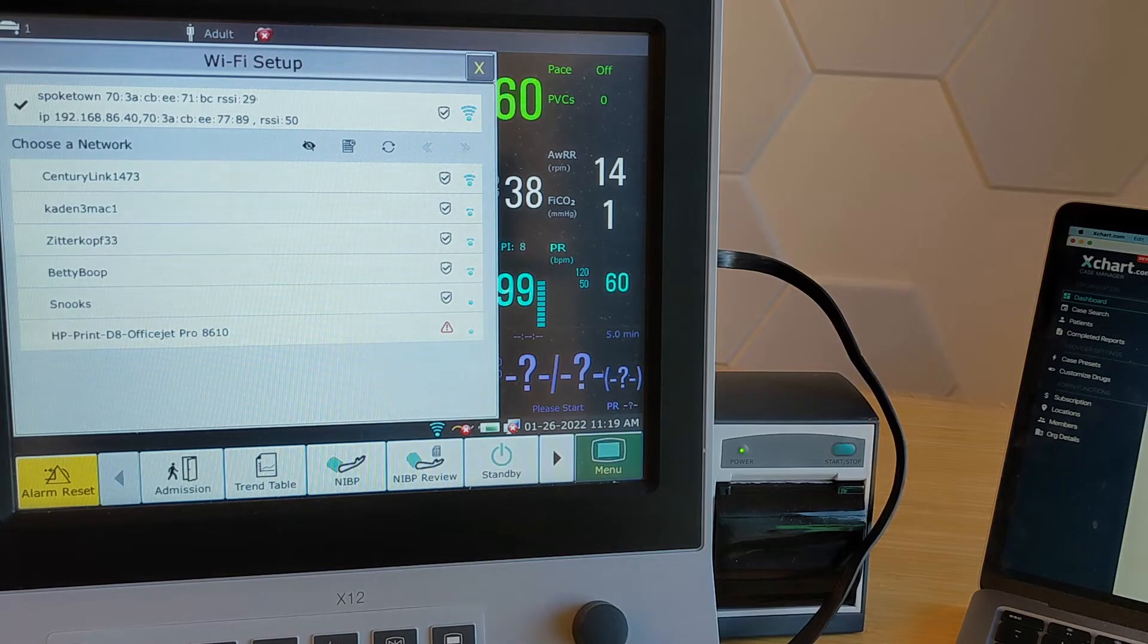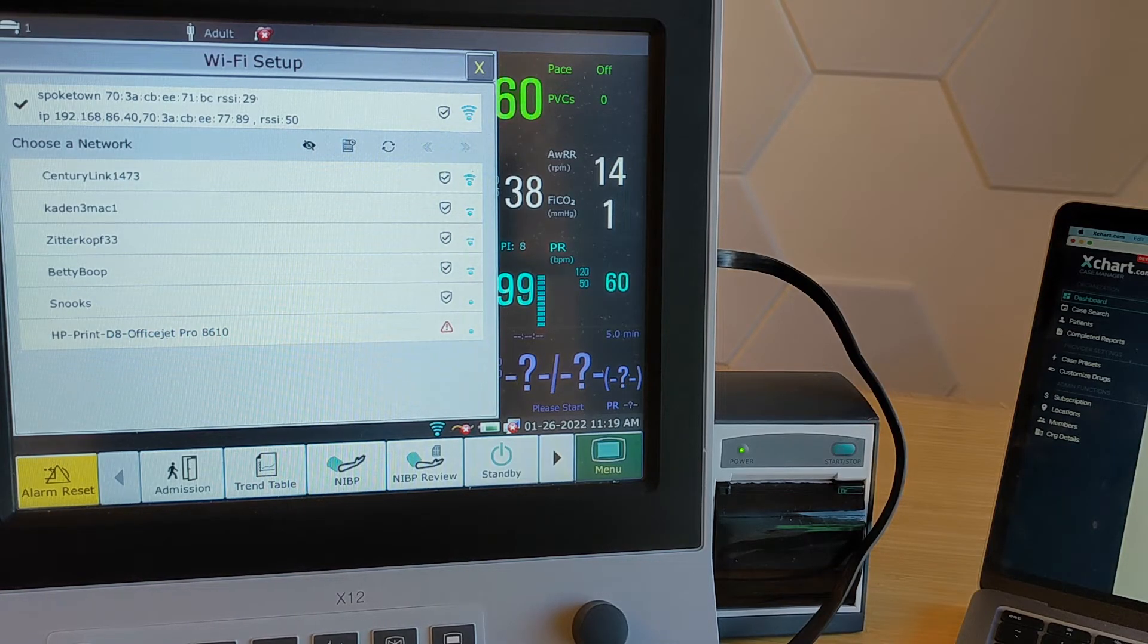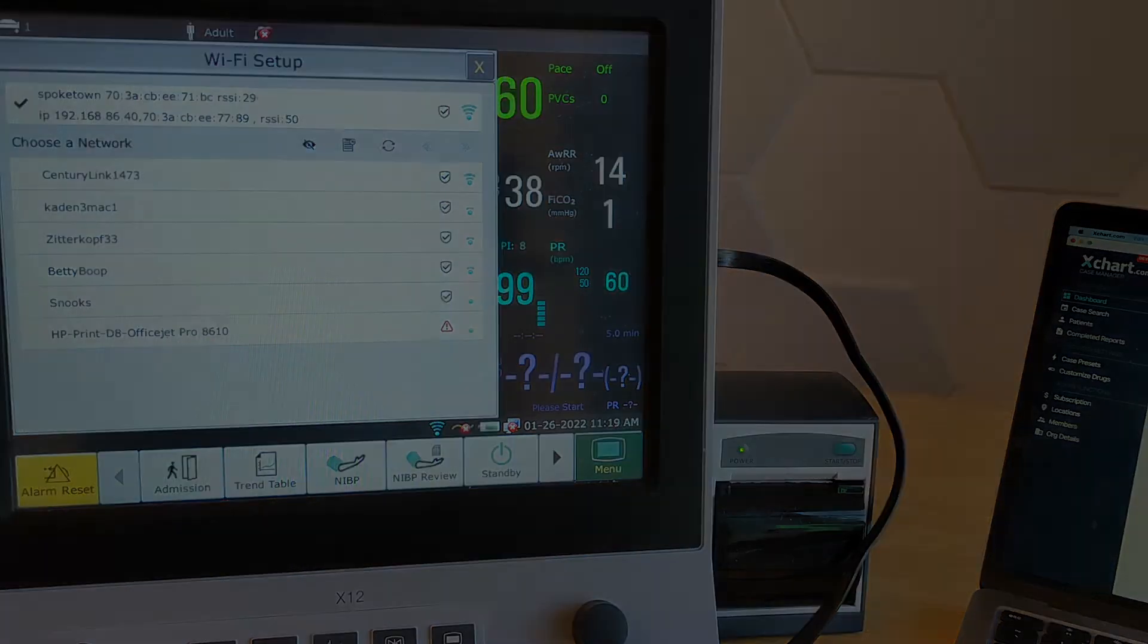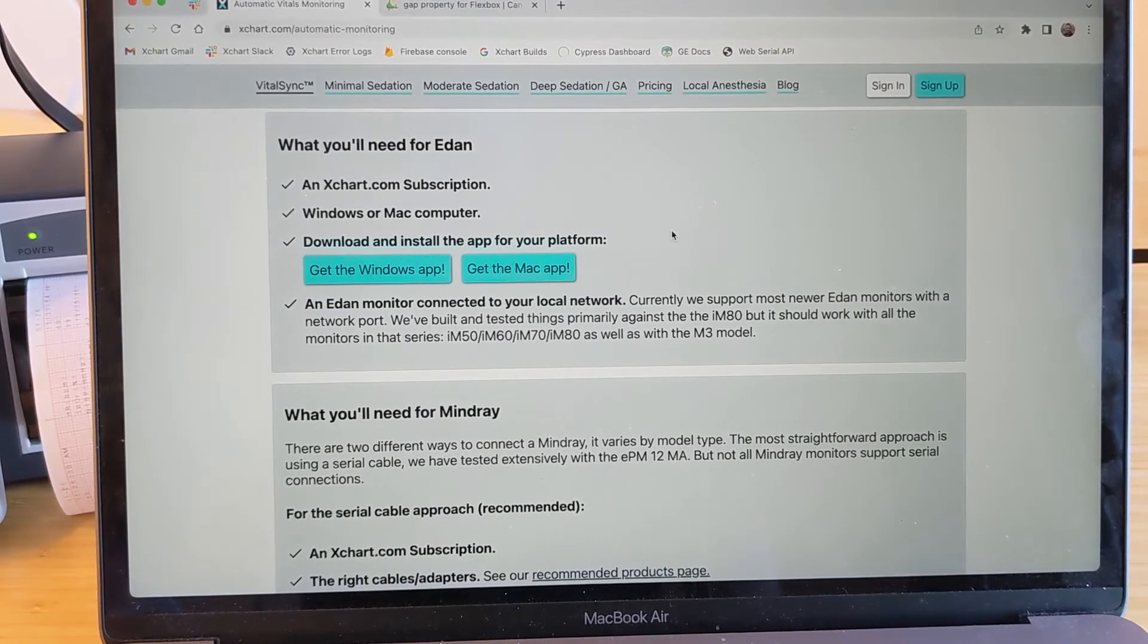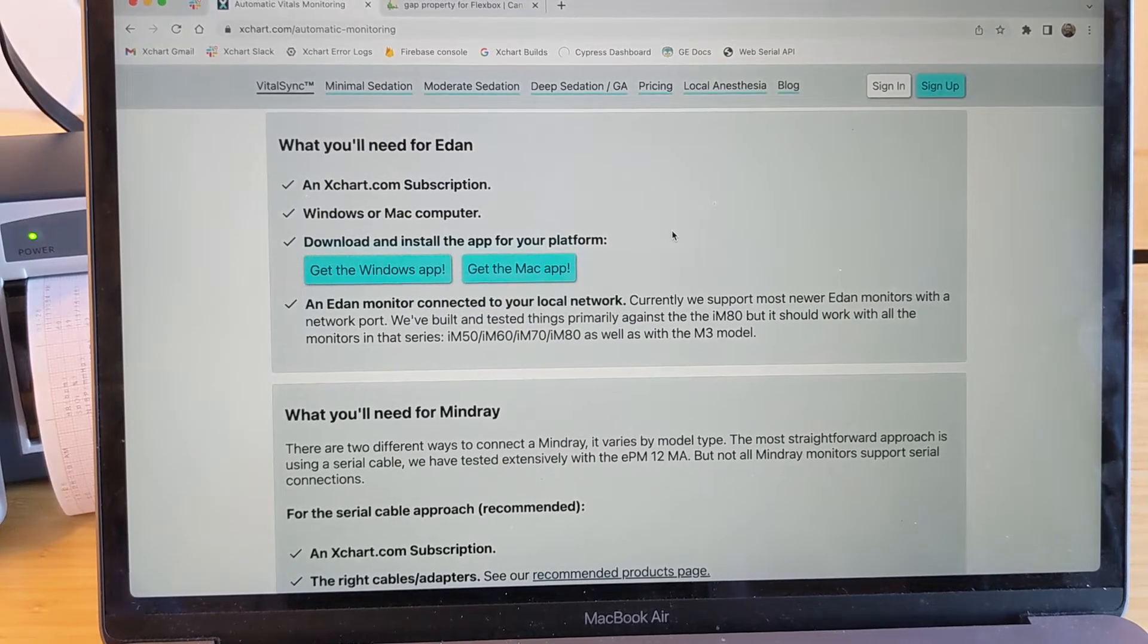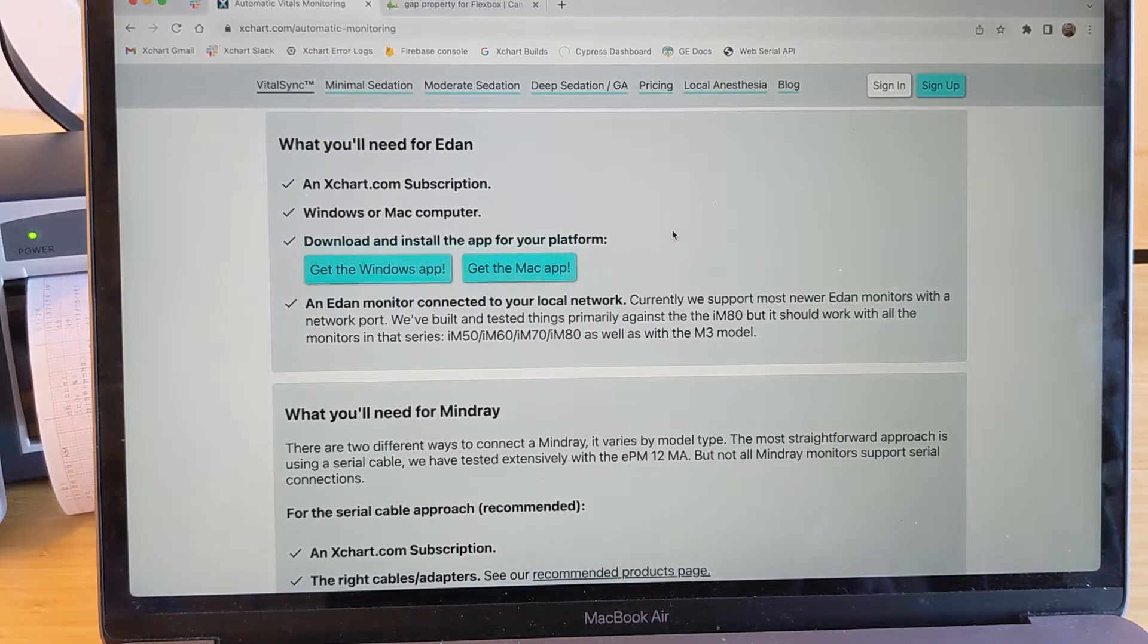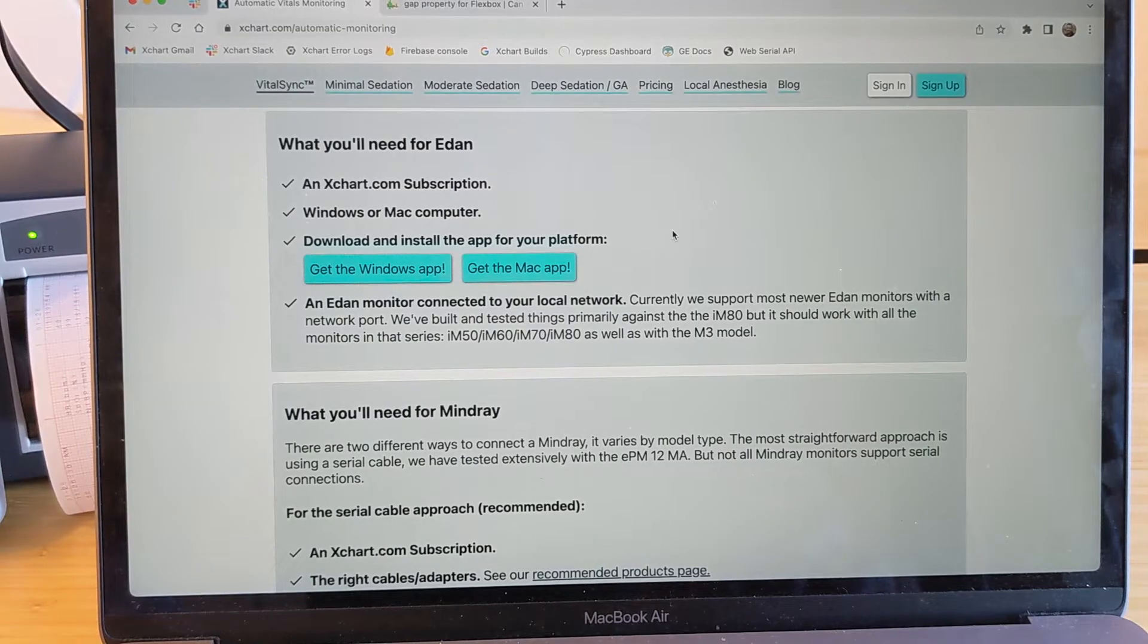I'm going to go ahead now to actually switch to the downloaded software so you can see how it looks when you connect it to Xchart. In order to talk to devices on your local network, we need to have you download and install the appropriate desktop app for your system.